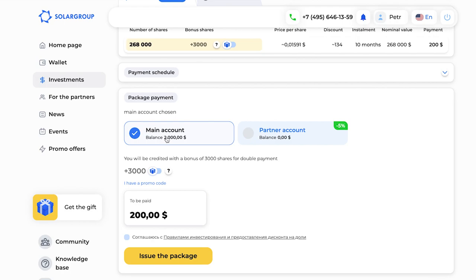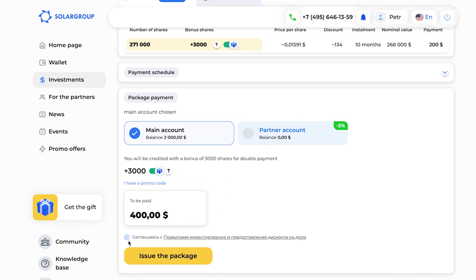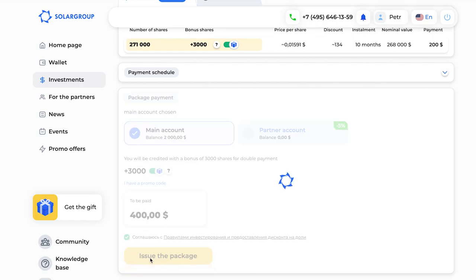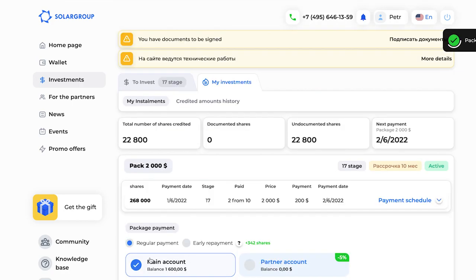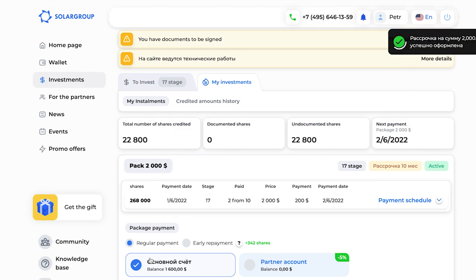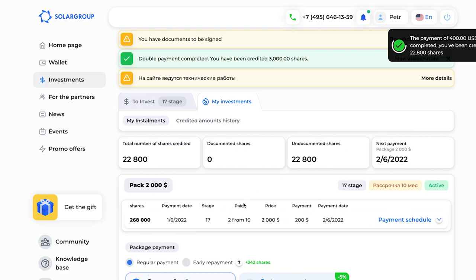Then we get to payment of the package. Here we choose the account the money will come from — the main one or the partner one. The money is on the main account, so we choose that one. Then we choose whether to use the double payment function: in the first case I pay $200, but if I choose double payment I pay $400 and get bonus parts. I click the button, get the investment package — done! I get a notification that my installment plan has been set.